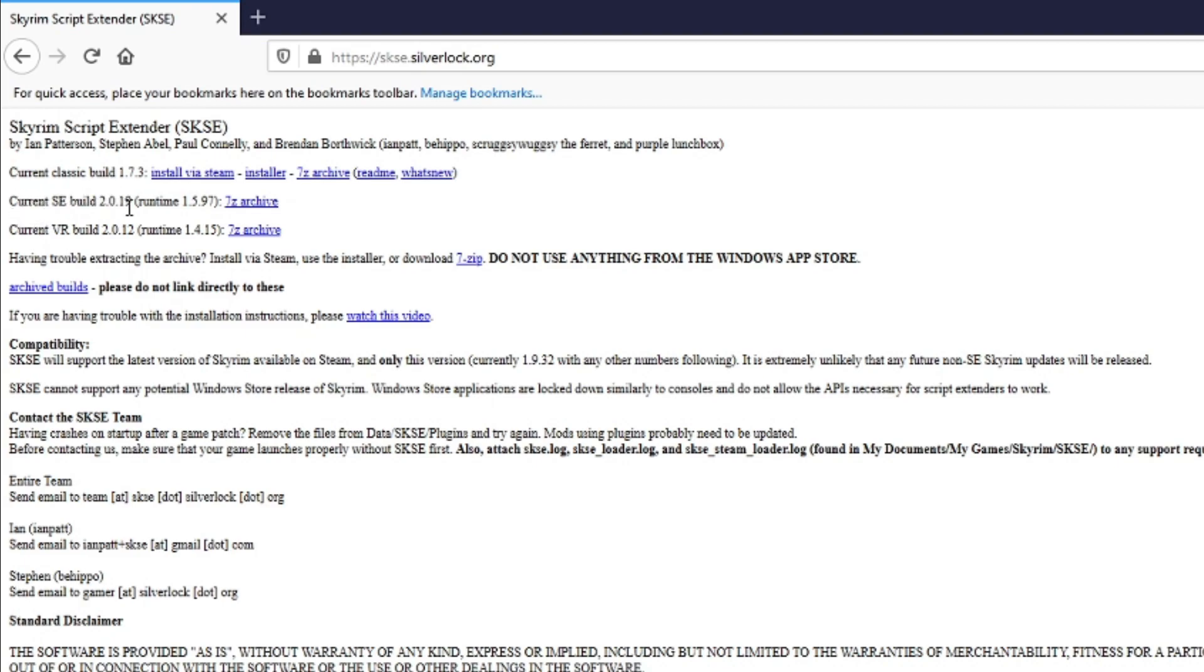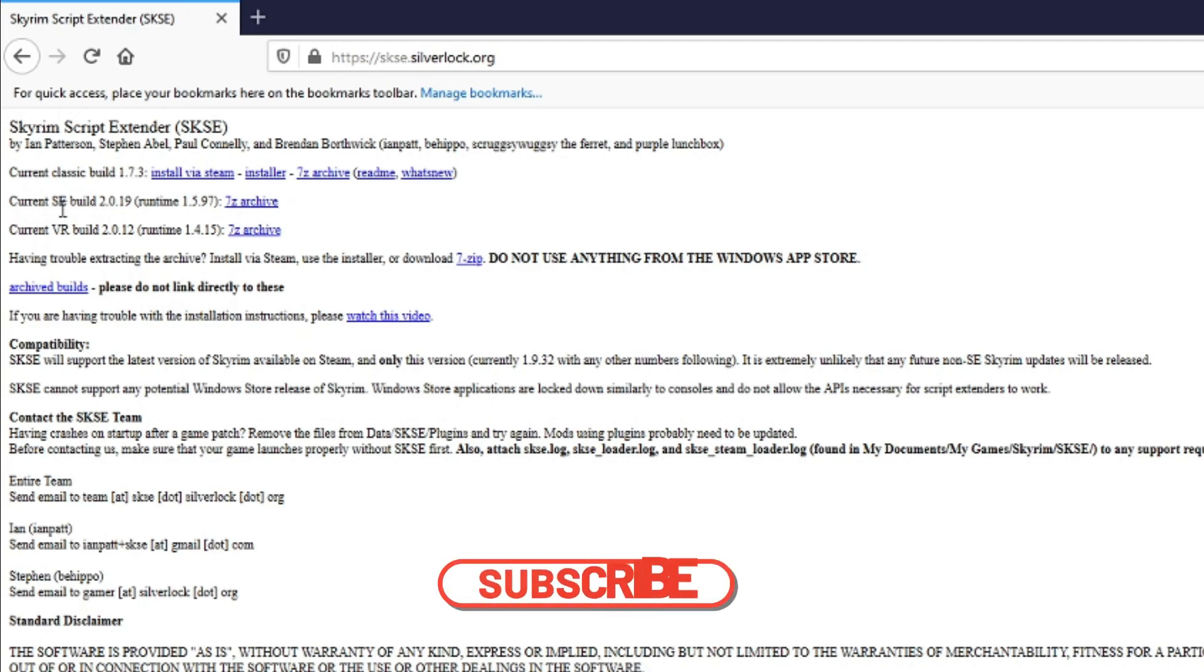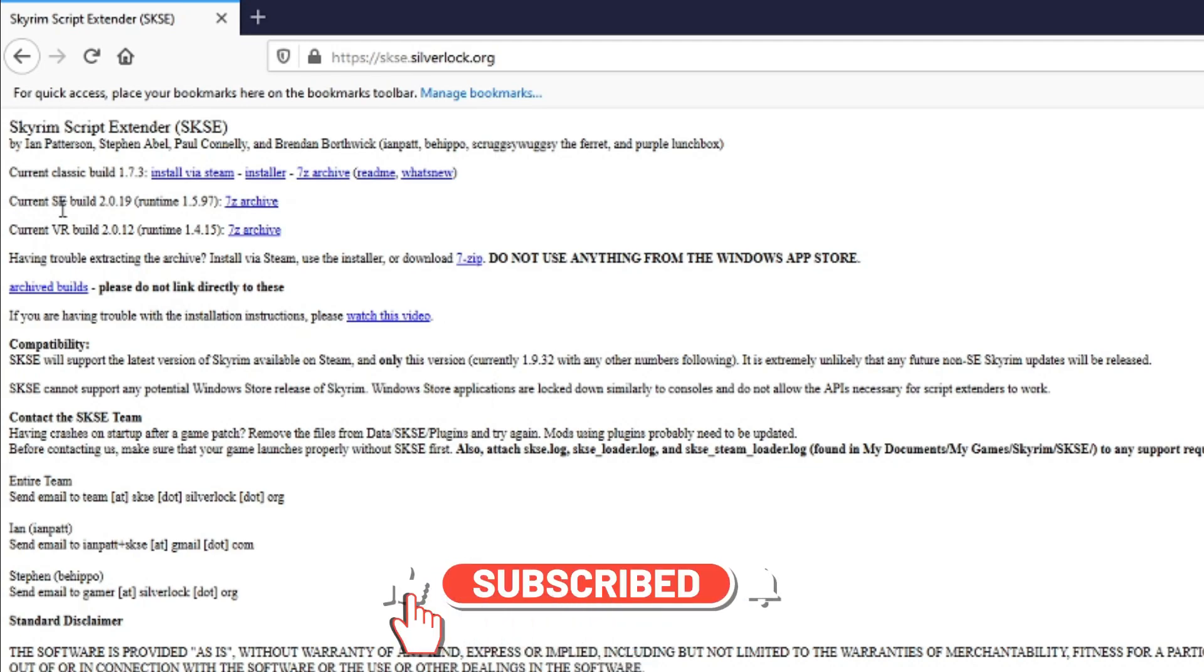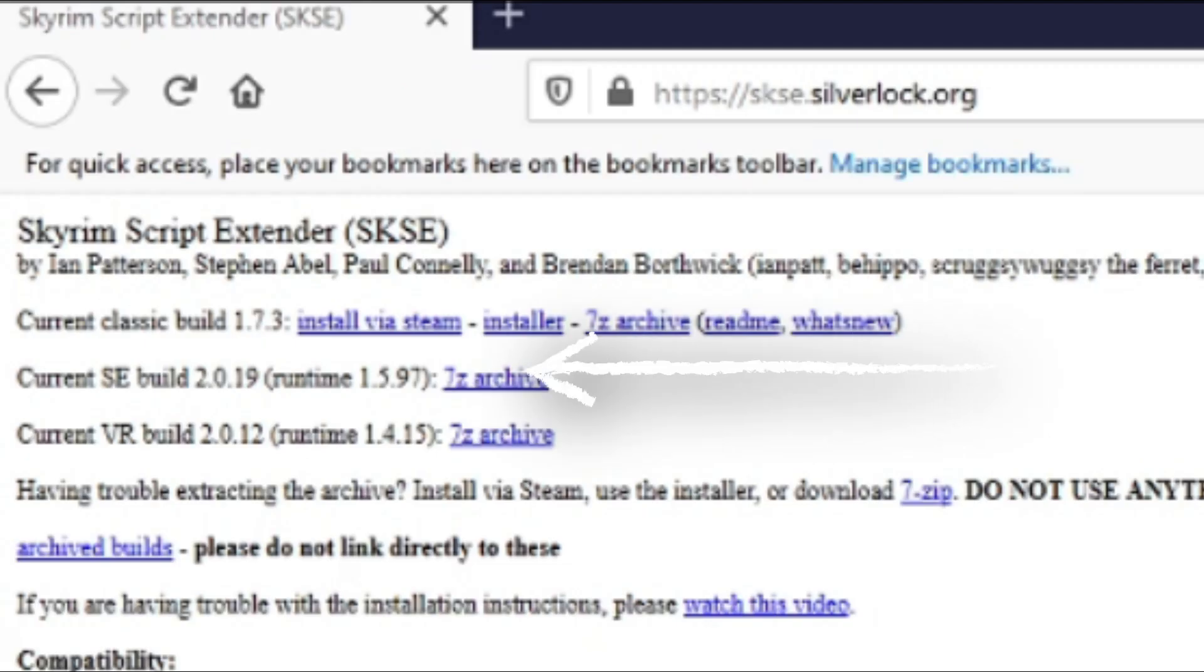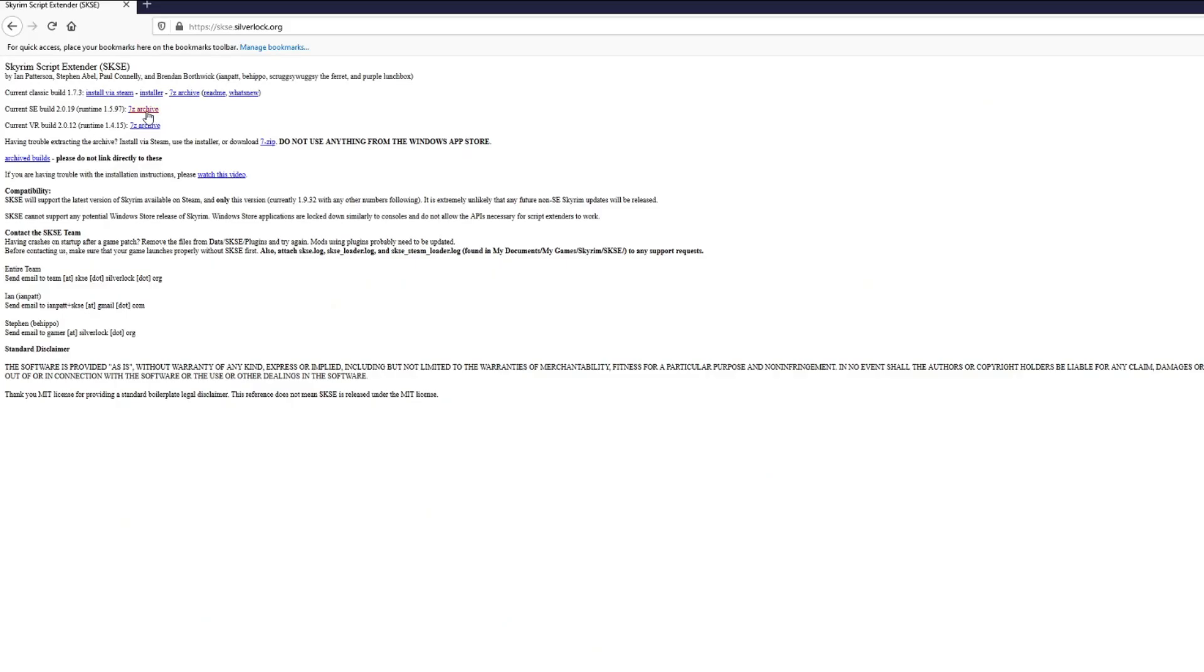If you're following along with my series we're modding the Skyrim Special Edition, so you're going to want the current SE build which is 2.0.19 for Skyrim Runtime 1.5.97. I know there's a lot of numbers there, but suffice to say you're modding on Steam Skyrim Special Edition. Grab the current SE build which is the one in the middle here.